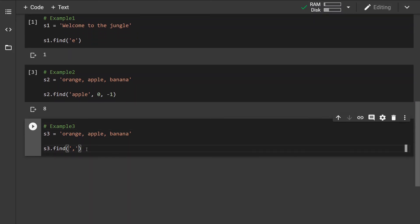Now in this last example, we are just looking for a comma in the string. And if we run this, we can see that the first substring that was found—the index of the substring has been returned, which is six.